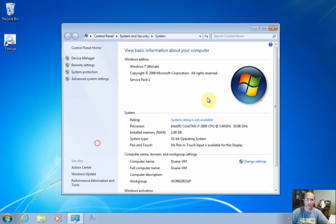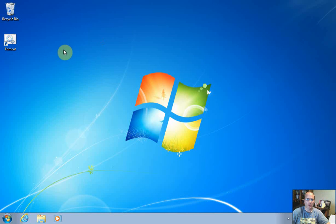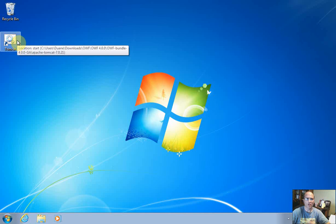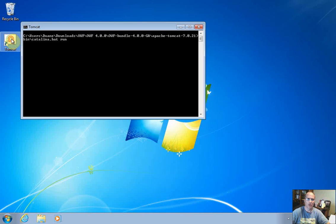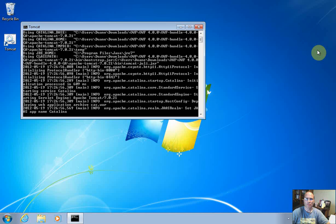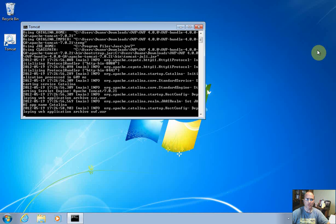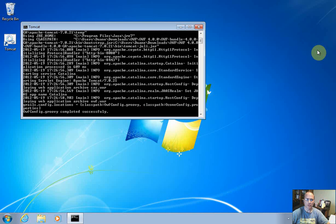Alright, once that was set, I was able to go into the Tomcat web server. Again, this is all in the documentation. I created a shortcut on my desktop, and I can now execute that shortcut. It's launching the Tomcat web server, and that takes a little bit of time.